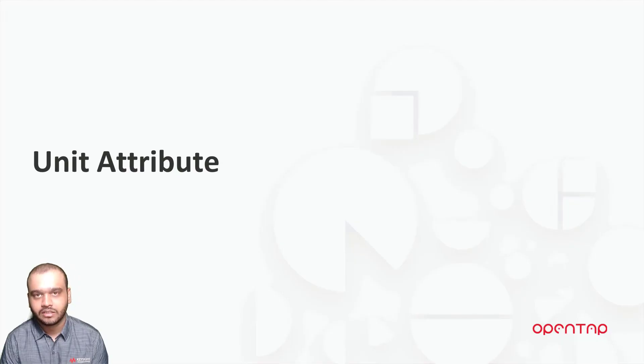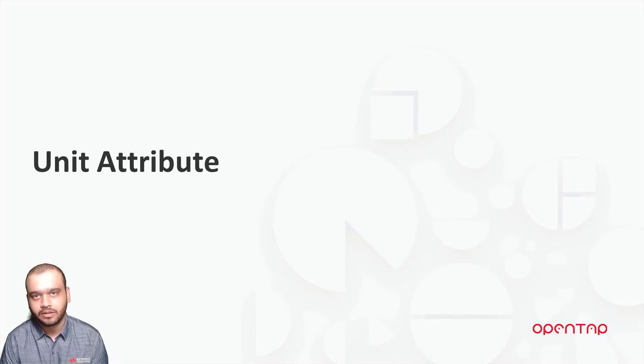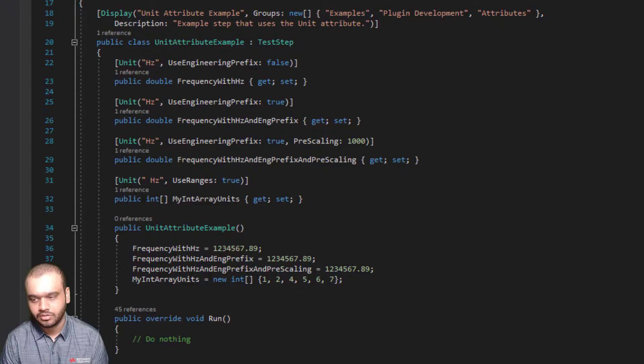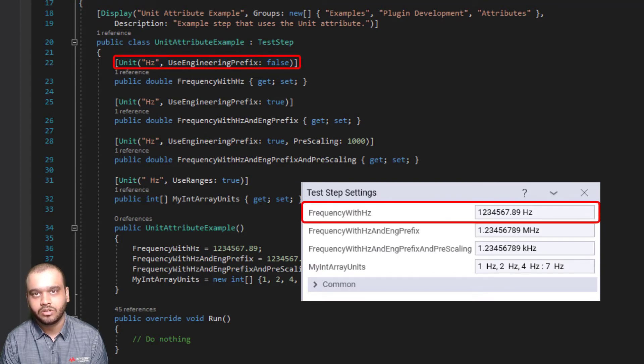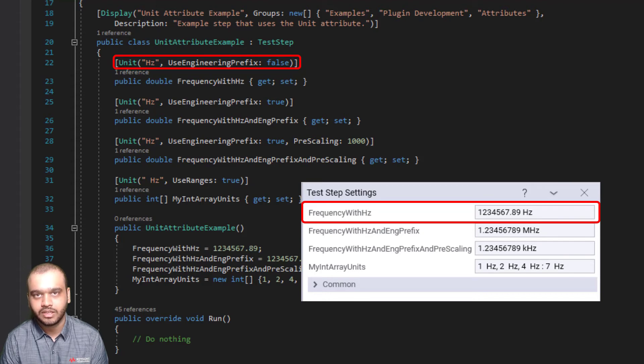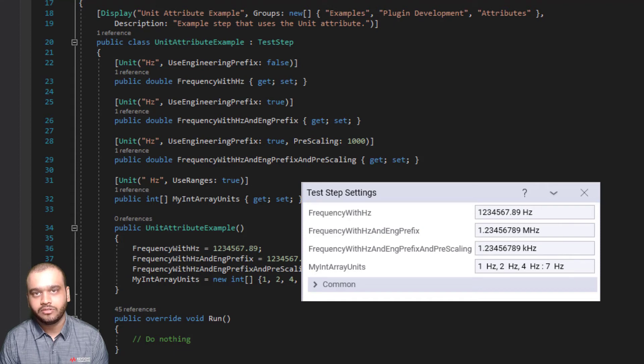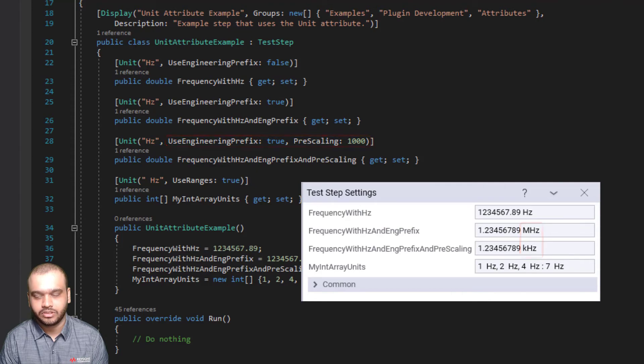Next, let's look at another commonly used attribute, which is the unit attribute. The unit attribute lets us specify what unit a particular setting has. Here, you can see that we use the unit attribute to specify a unit of Hertz for the frequency setting, and it shows up on the UI. We can use other fields along with unit to specify the notation and the scaling aspects.